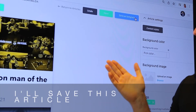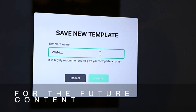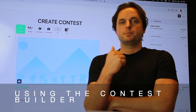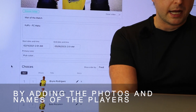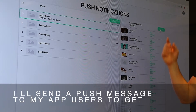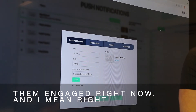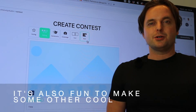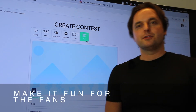After I've created a cool look and feel I'll save this article as a template so I have all the presets ready for future content. I can create powerful customer activations using the Contest Builder. I'll create a man of the match vote by adding the photos and names of the players and add it now to the game day section. I'll send a push message to my app users to get them engaged right now — right this second. It's also fun to make some other cool contests and polls here. Make it fun for the fans.